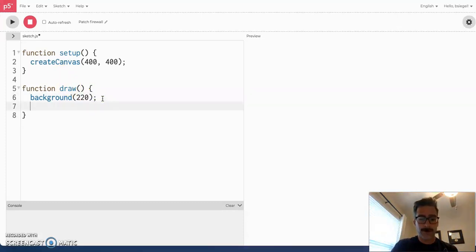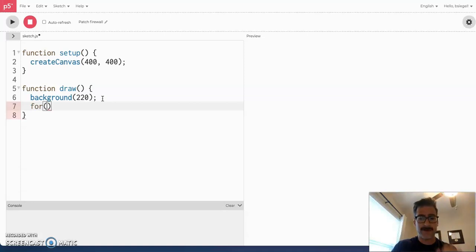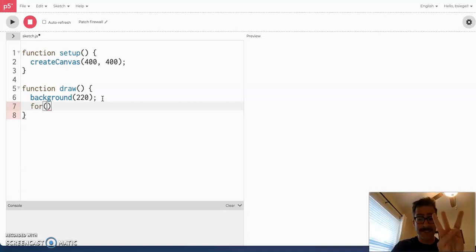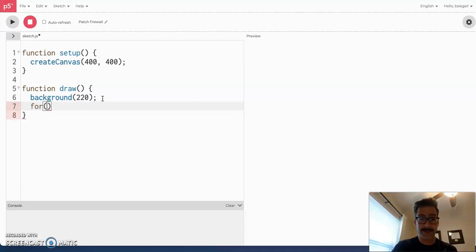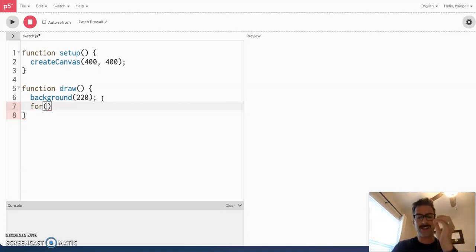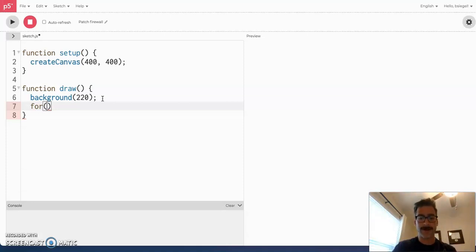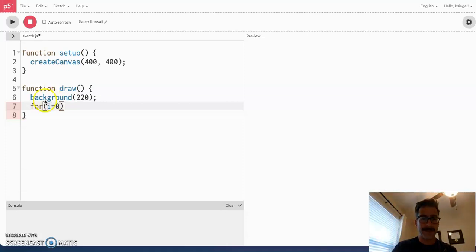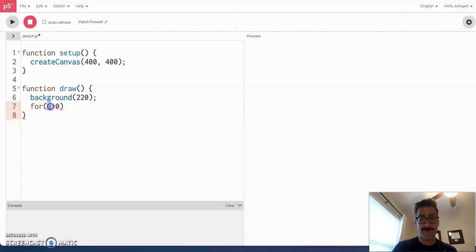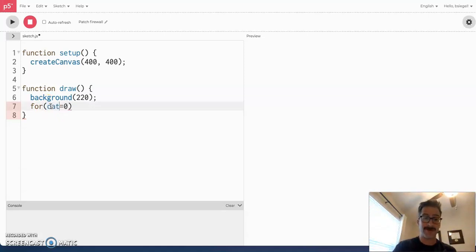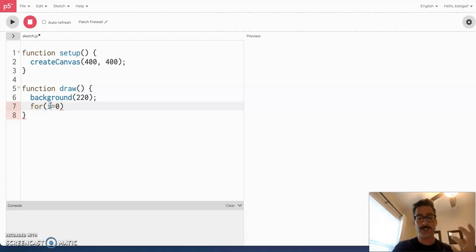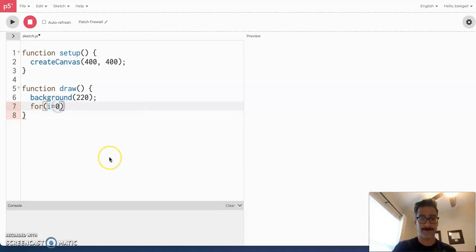A for loop starts like this. You say the word for and then you have to pass in three things. The first thing you do is you tell the computer a starting number. What number do you want the loop to start at? So, we're going to say i equals zero. Now, just to be clear, i is a variable name and you can call that anything. You could say cat equals zero. But, by convention, people usually use i.